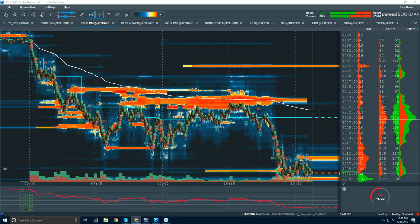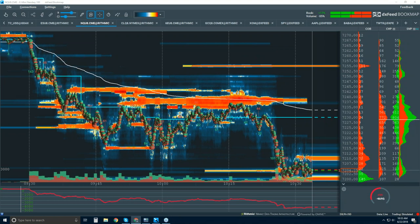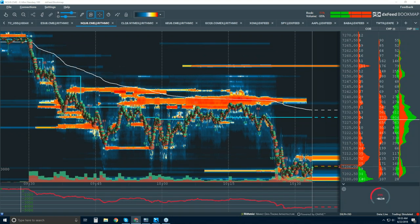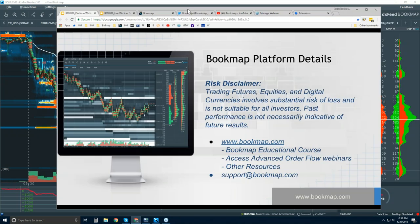Copying a link here for you guys so you can attend the advanced order flow webinar later today, in about 26 minutes or so. But this is the bookmap platform details webinar. This is Bruce at Bookmap.